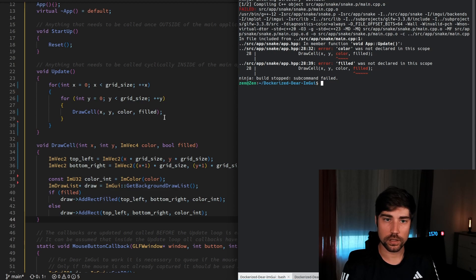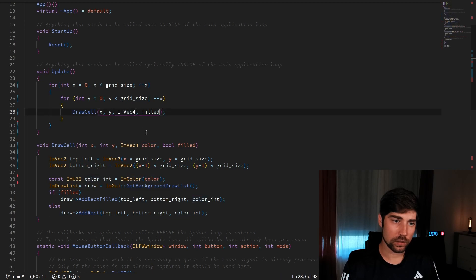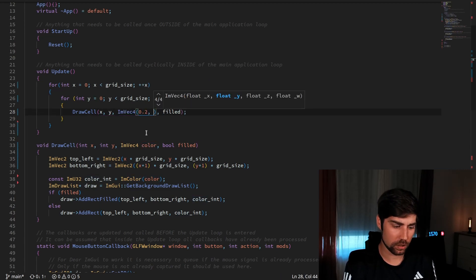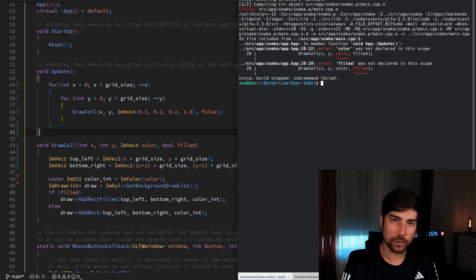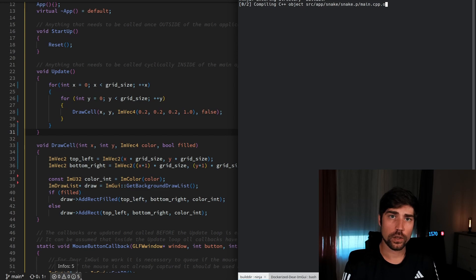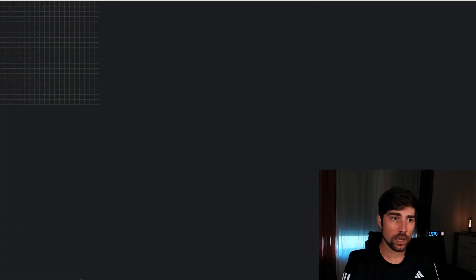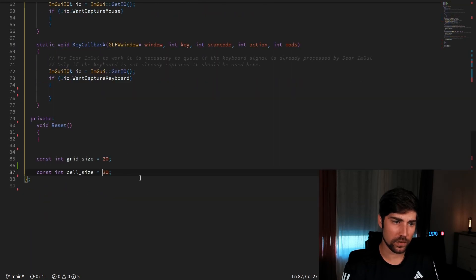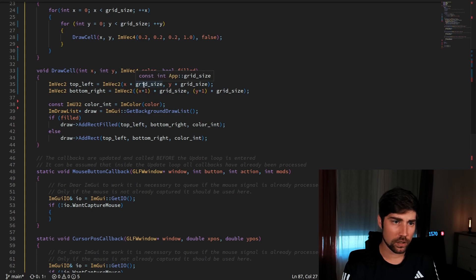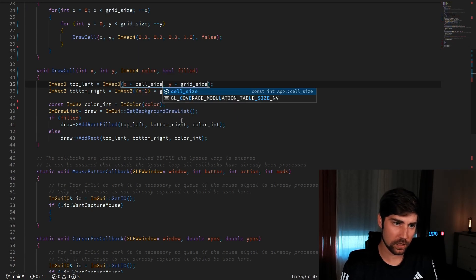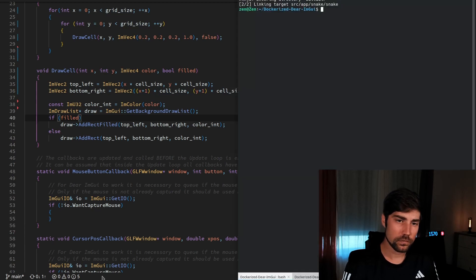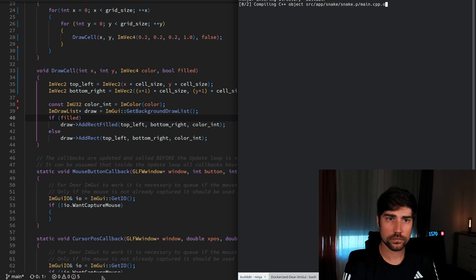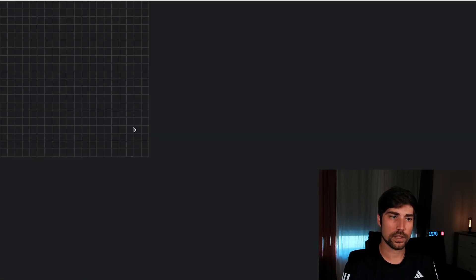On the call side we still need to specify the color, so we go with a slightly grayish color and filled is something we don't want at this point because we just want the outline. Let's recompile and see — and here we have the grid already in a slightly grayish color. Let's make the cell size a little bit bigger, and now we have this nice grid available.